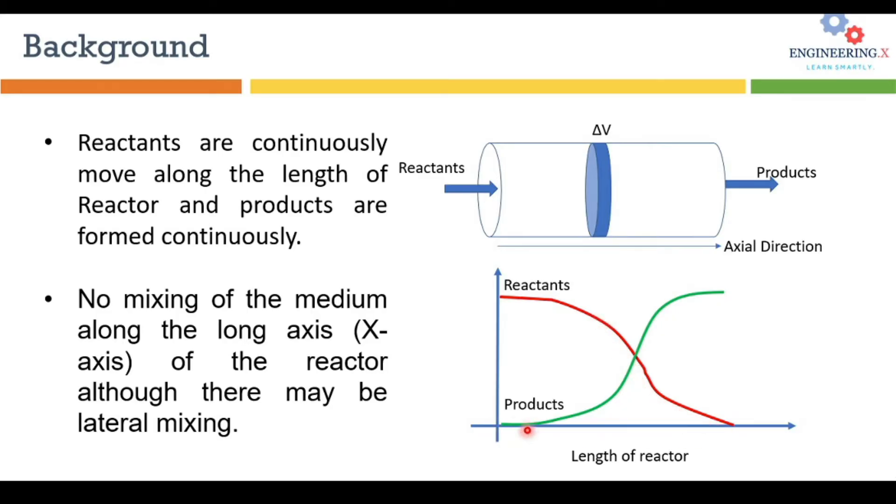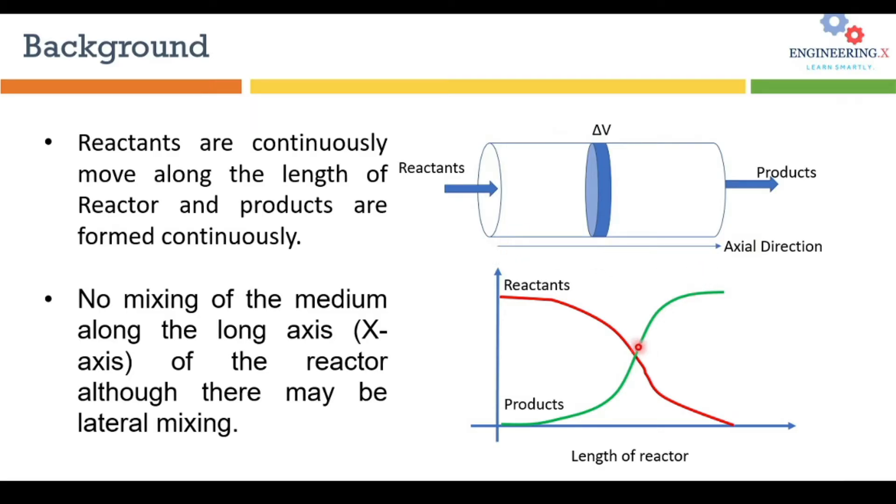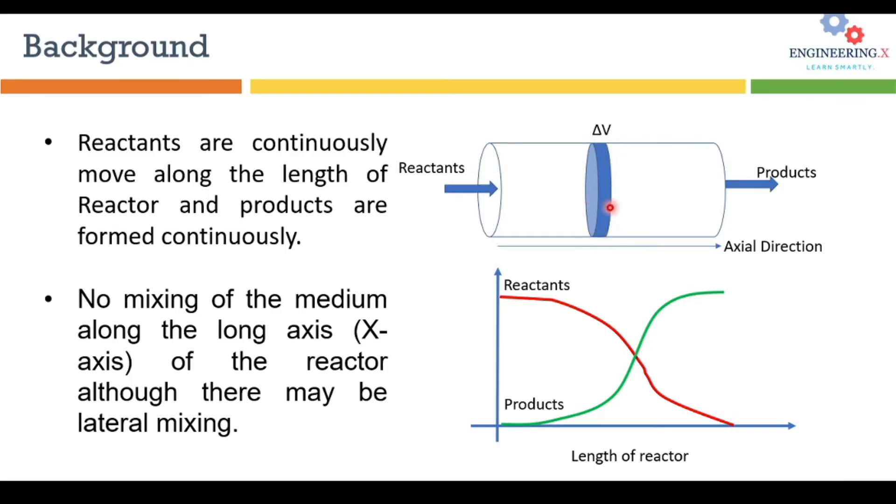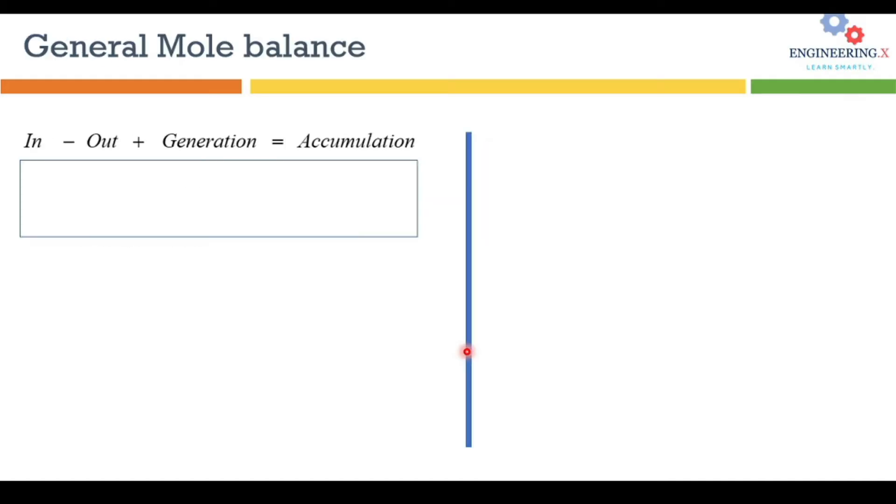On the other hand the concentration of the products are continuously increasing along the length of a reactor. So in plug flow reactor there is no mixing of the reactants along the x-axis or along the length of the reactor, but there could be a lateral mixing or radial mixing in infinitely small volumes that are also called as plugs. This is the basic information regarding plug flow reactors.